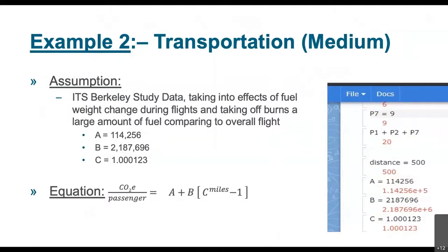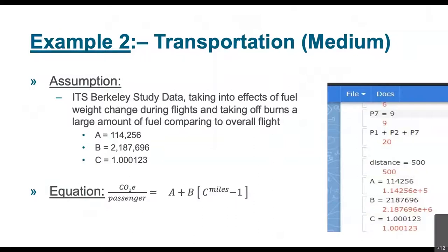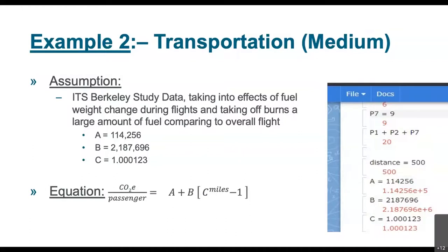Another example that we looked at trying to find what is the complexity of the formula is, for example, when we talk about the air emissions, the airplanes or flight emissions. And we found, for example, in this case, the formula includes exponential. So you have you do the summation, and as you see, it's a factor A plus B times C to the number of miles minus one. So it's a little more complicated, and we wanted to make sure that whatever solution that we have is able to resolve this kind of equation.